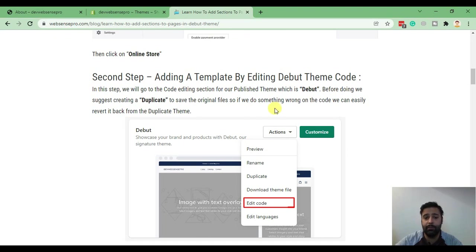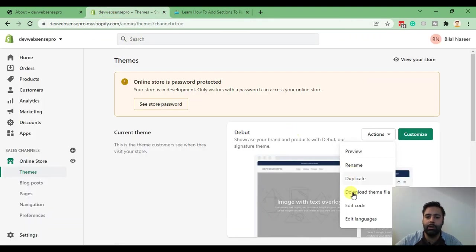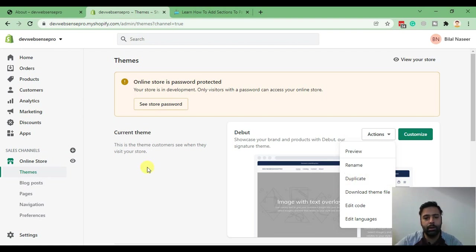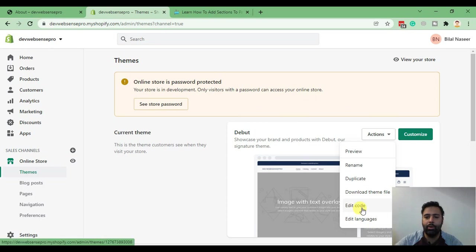In this second step I have also mentioned to create a duplicate of your theme. It's very important — when you are doing changes on your live website, make sure to create a duplicate by clicking Duplicate. If you mess up anything in the code you can easily revert it back. So I suggest you take the backup first. Now let's click on Edit Code.